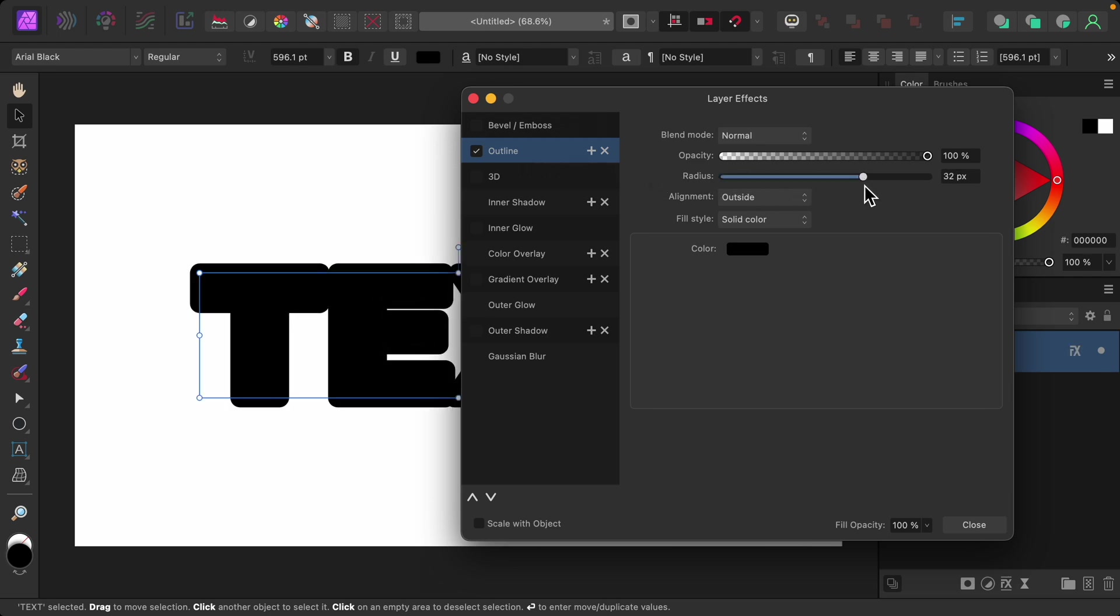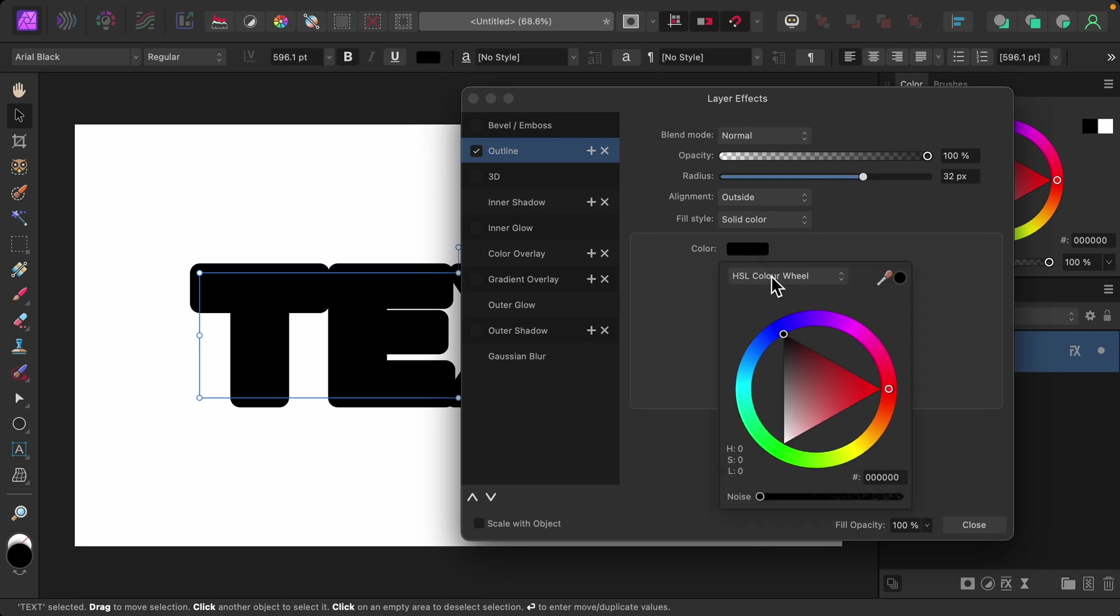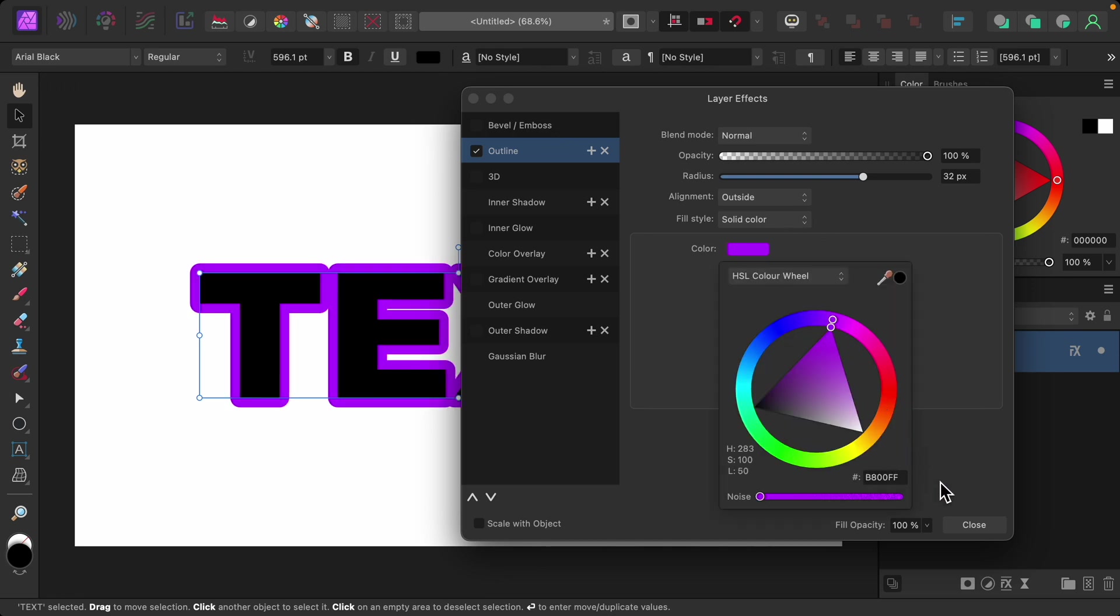This is giving the outside of our letters an outline, but it's a little hard to see it right now. So I'm going to change the color. That makes it easier.